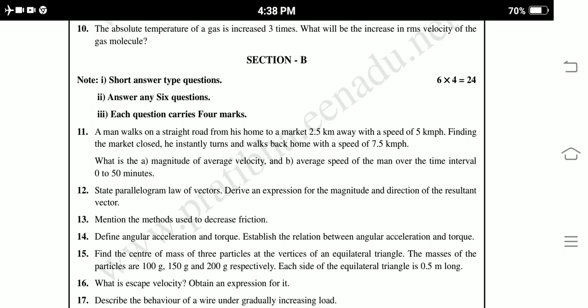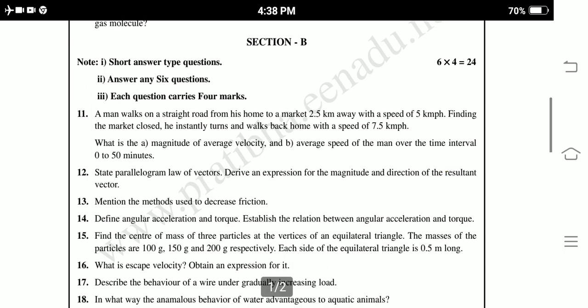What is the magnitude of average velocity, and the average speed of the man over the time interval 0 to 50 minutes? Twelfth question: State the parallelogram law of vectors and derive an expression for the magnitude and direction of the resultant vector. Thirteenth: Mention the methods used to decrease friction. Fourteenth: Define angular acceleration and torque, and establish the relation between angular acceleration and torque.